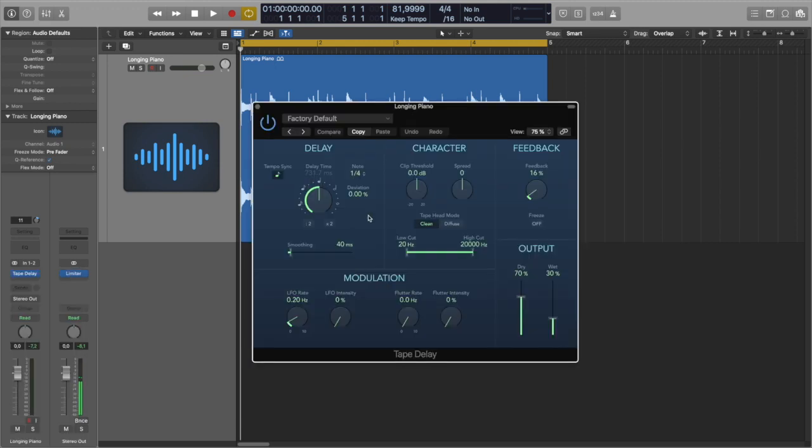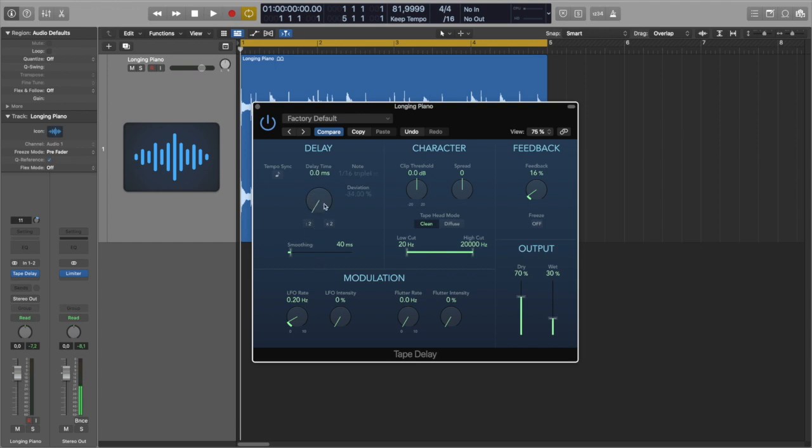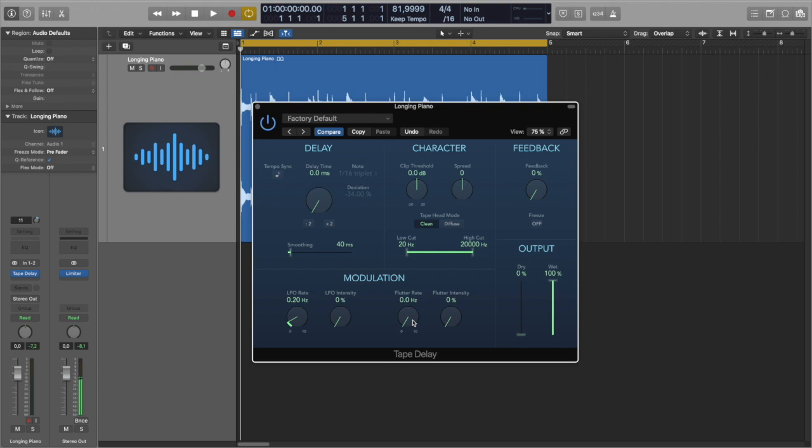And the nice thing about this plugin is that it can serve not only as a delay, but also just to add this tape flavor to the sound. So what I'm going to do, I'm going to turn off tempo sync and set delay time to zero and set feedback to zero, dry to zero and wet to 100%. So basically the signal just goes through this plugin without any delays, but I can add modulation, I can add character to the sound.